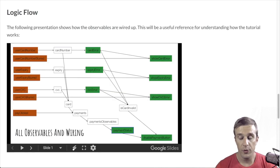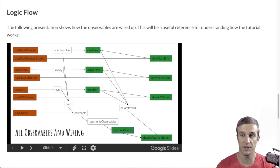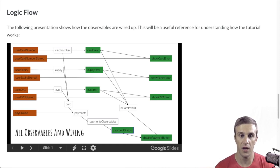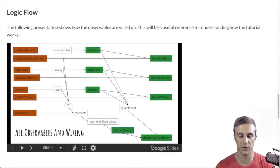While doing this process, we will be building observables. This graph here shows the relationship between the observables in the page. While thinking about RxJS, it's important to understand the flow of one observable to another.